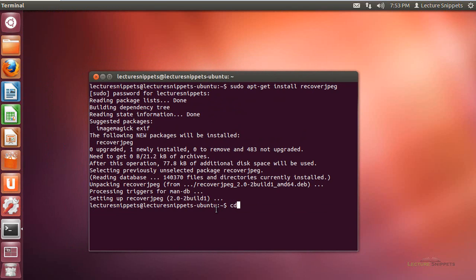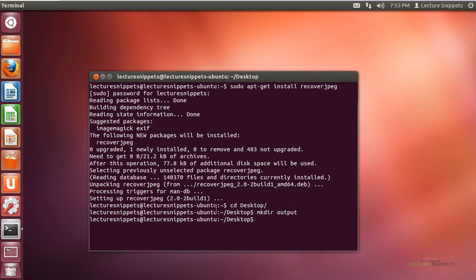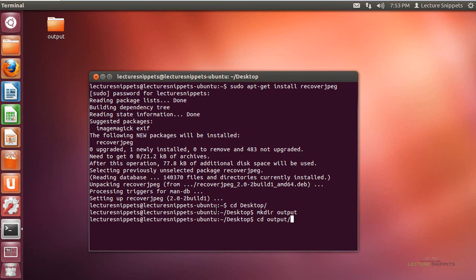So what I want to do is I'm going to navigate over to my desktop, and then I'm going to go ahead and make a folder. So I'm going to do mkdir, and I'm just going to call it output. And that's where I want to actually have all my images extracted into. So what I'll need to do is navigate into that output folder so that when I run the command, all my images go in this output folder.